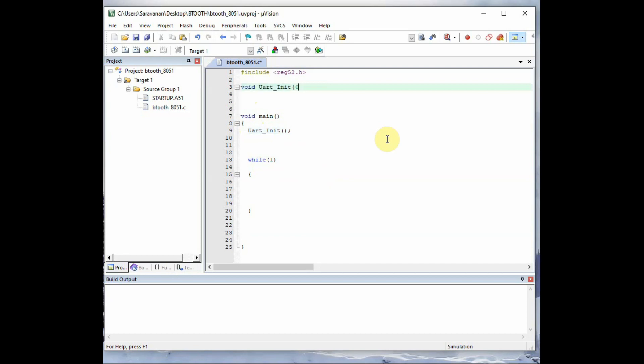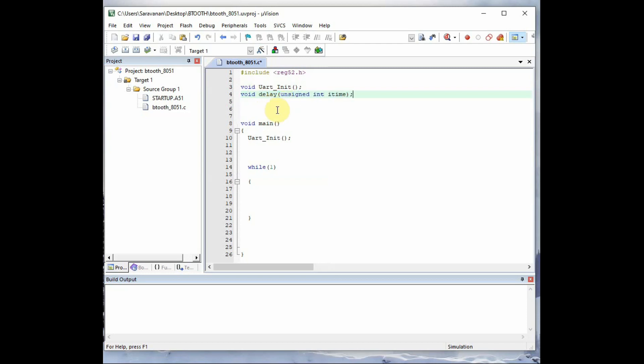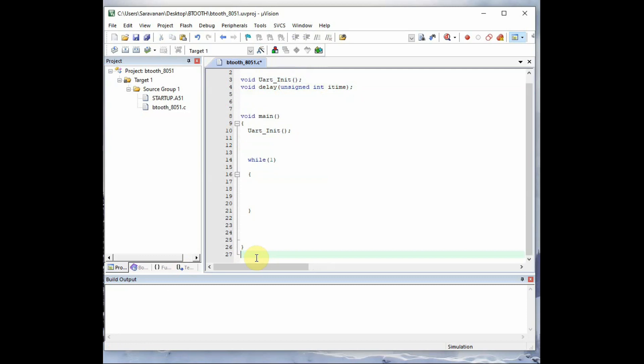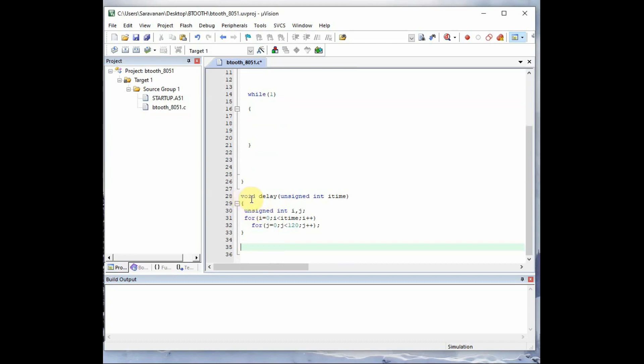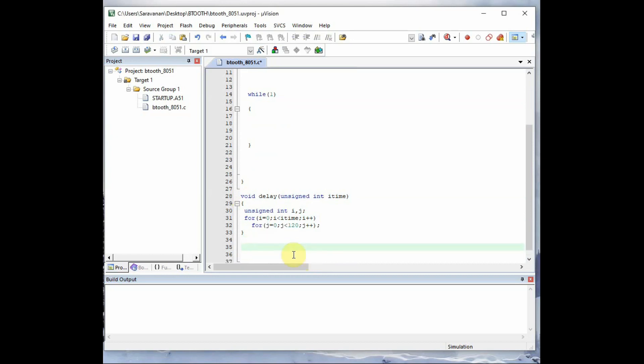At the top, we have to do the function declaration. Void uart_init. And then we need a delay function. That also we will do the function declaration. Void delay unsigned int itime. And the code for the delay is the same as that we used in the previous video. That is 2 for loops, nested for loops to create 1 millisecond delay.